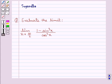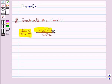Hello and welcome to the session. In this session we discuss the following question: Evaluate the limit, limit x tends to pi by 2, of 1 minus sin cube x upon cos square x.